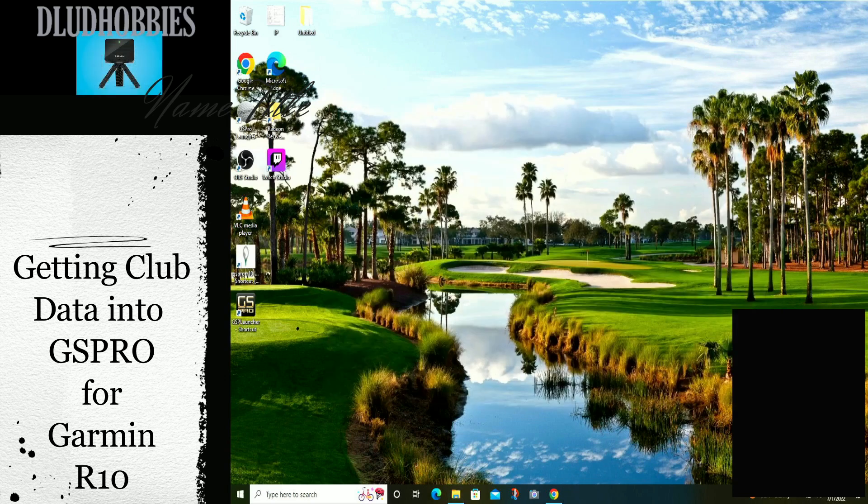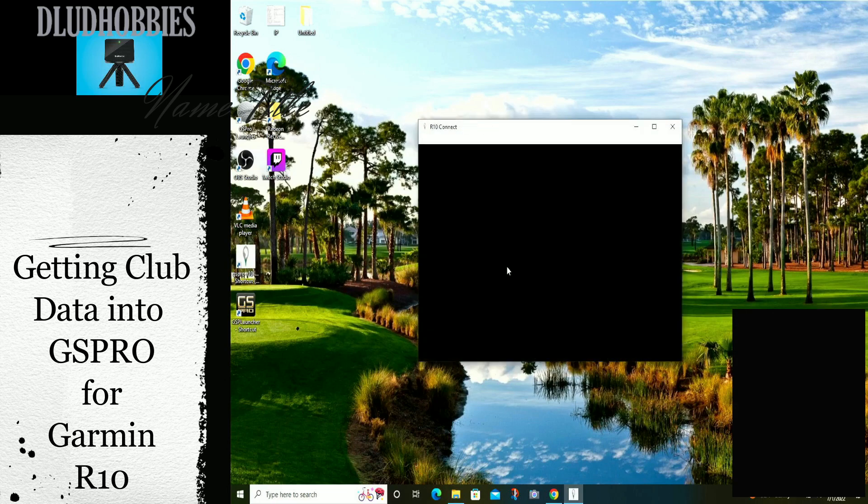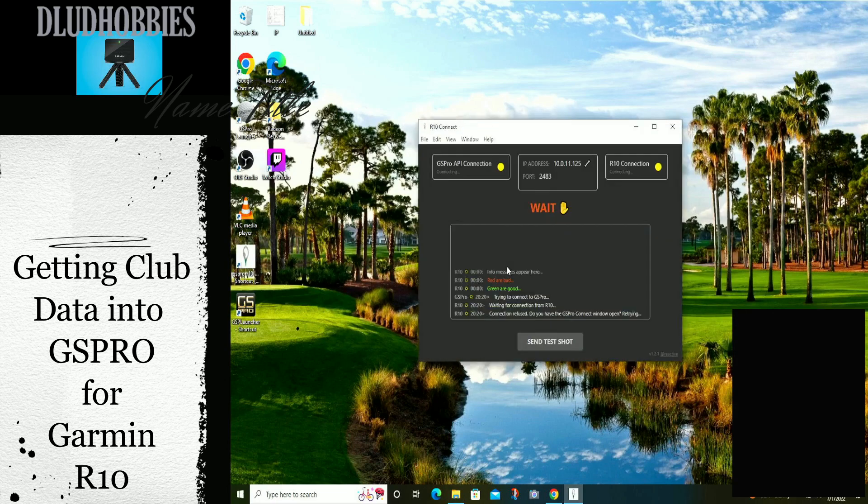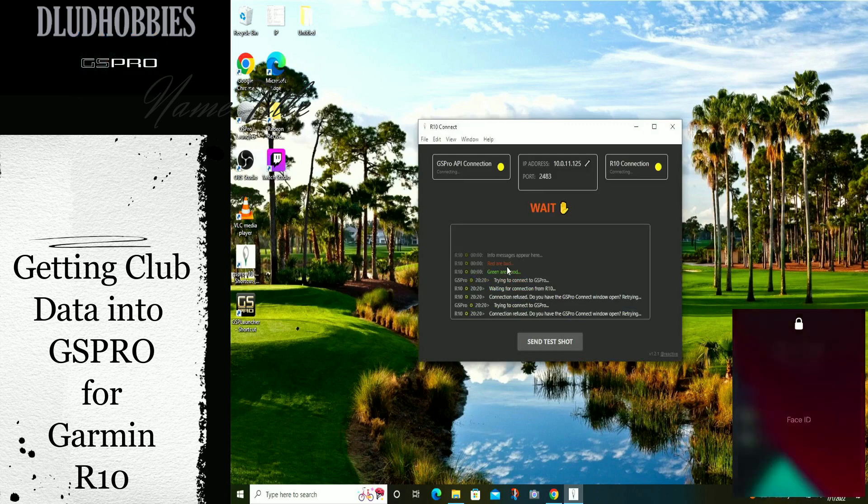It's not running. Let's see if it launches. It does launch. Uh-oh. Let's see if we have club data.